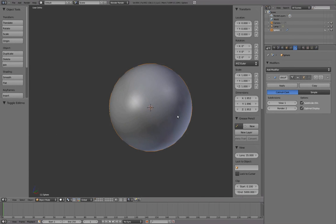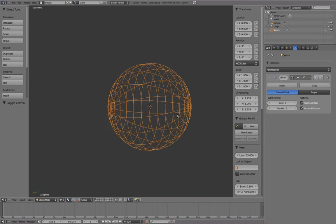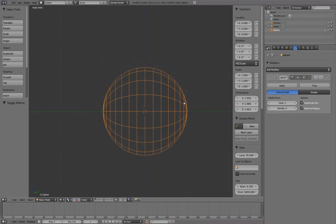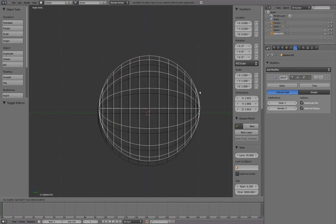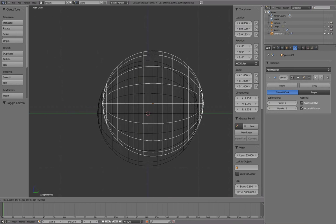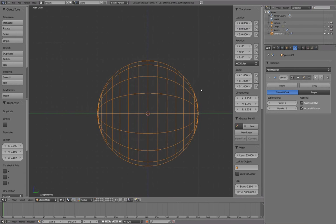Tab into Object Mode, Numpad 3 for Side View, and with the object selected, press Shift-D to duplicate it.